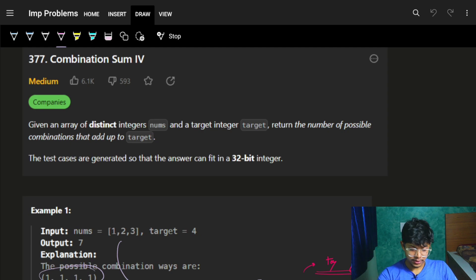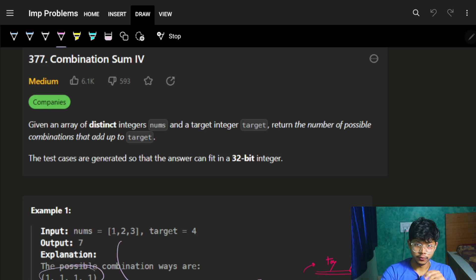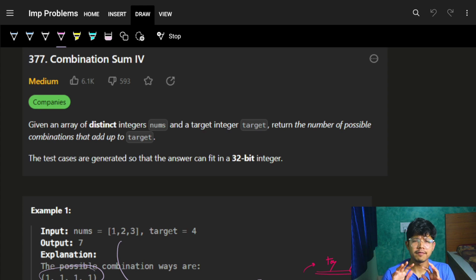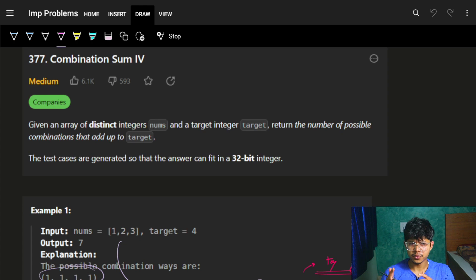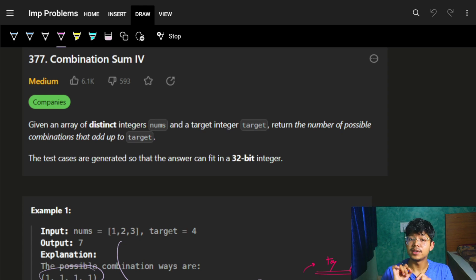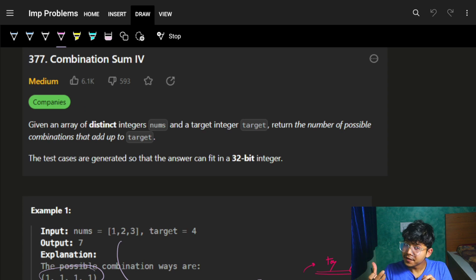Good morning, welcome back to the new video. In this video you're going to see the problem Combination Sum IV. Although it's an easy problem, there is a slight catch in the code itself — many people are confused on why something specific is happening. I highly recommend watching this video because if you just go by the specific code format, you won't understand why something different is being used.